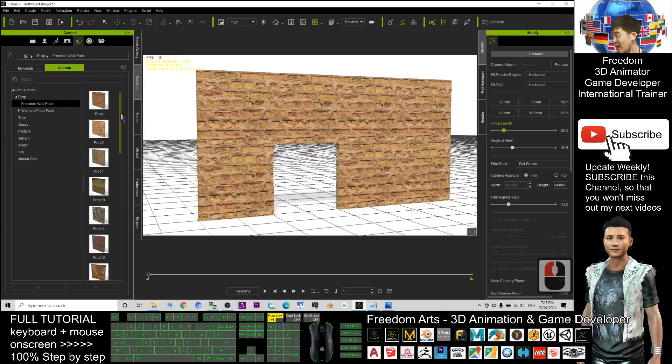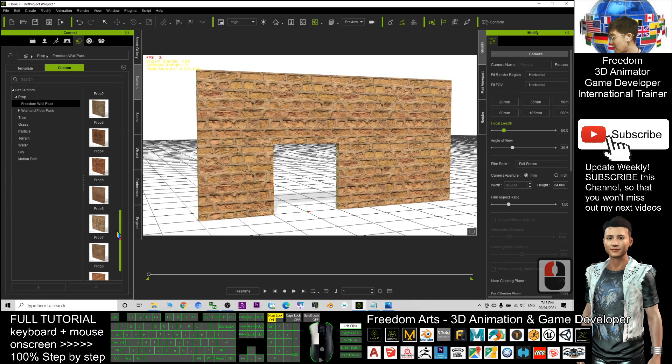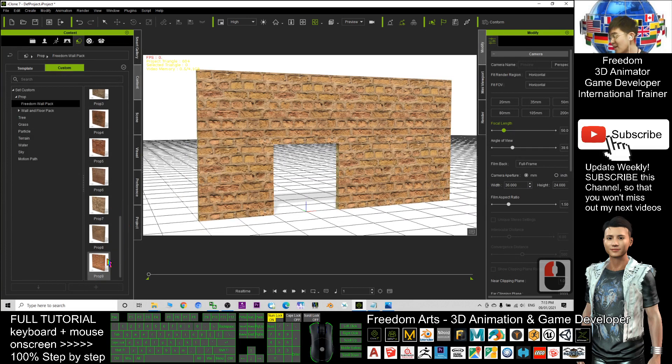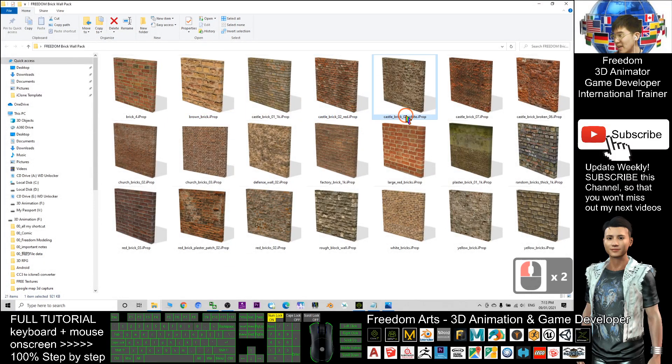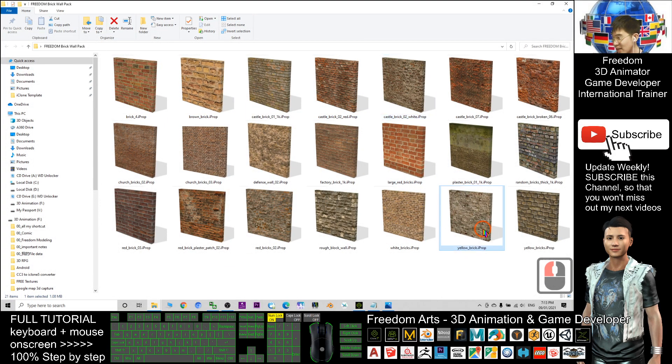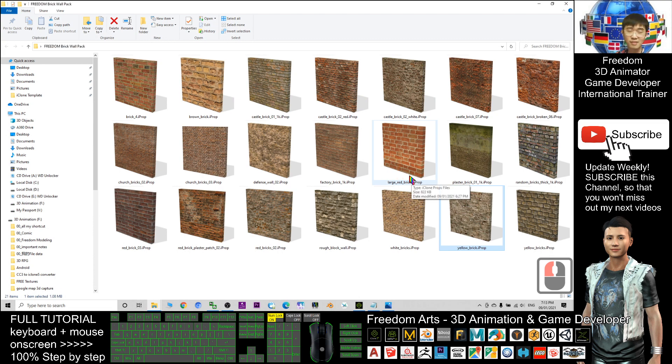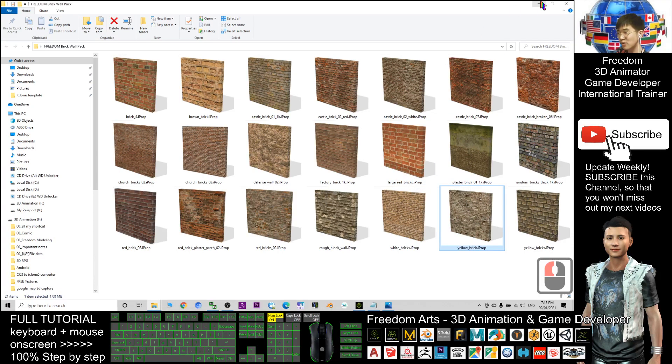This brick wall pack—all these are brick walls. You have different types of bricks; I already named them properly. You have castle bricks, yellow bricks, red bricks, etc. That's all for today.